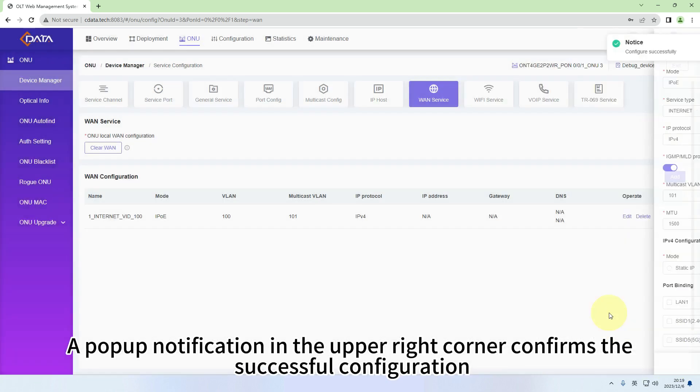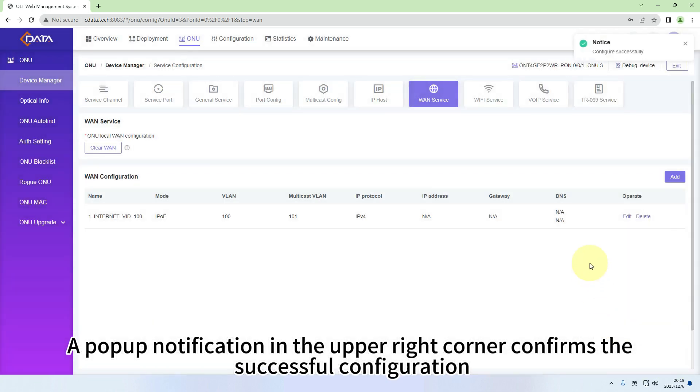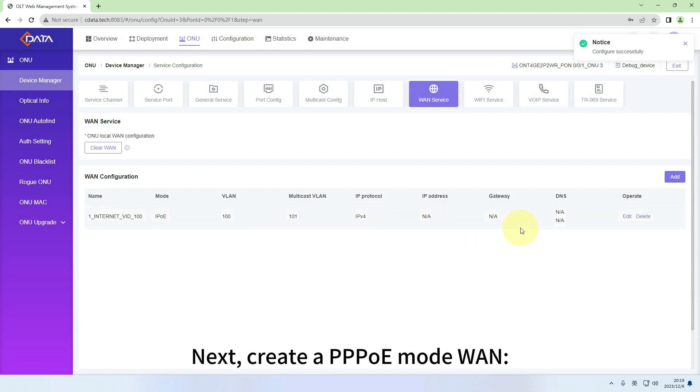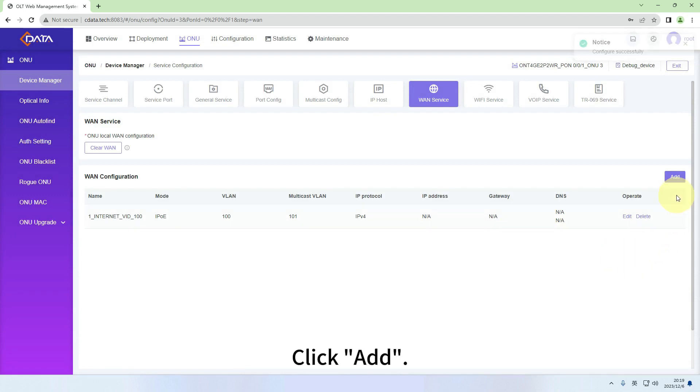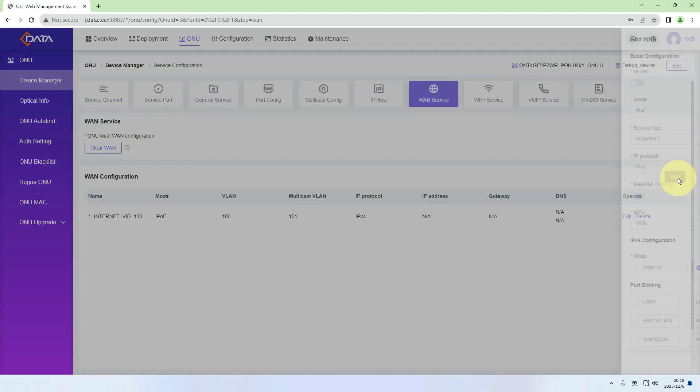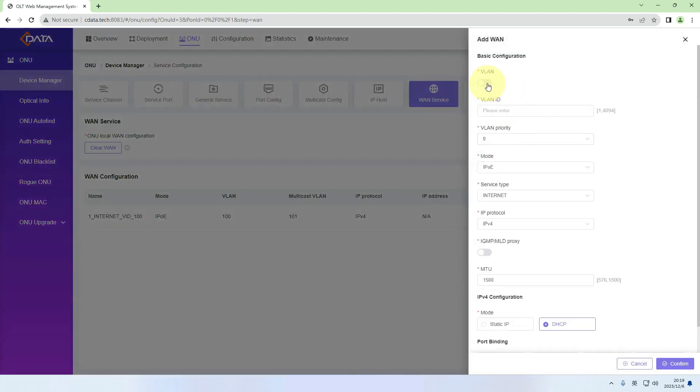A pop-up notification in the upper right corner confirms the successful configuration. Next, create a PPPoE mode WAN. Click Add.